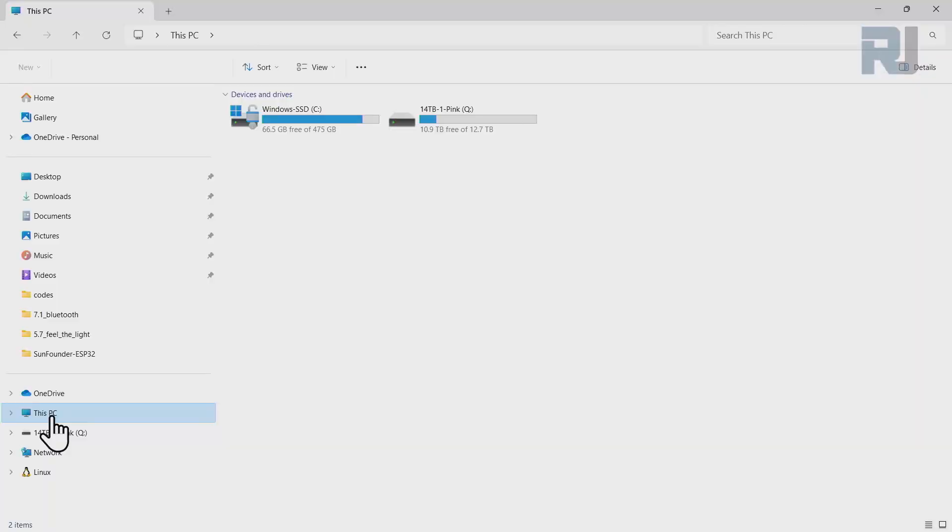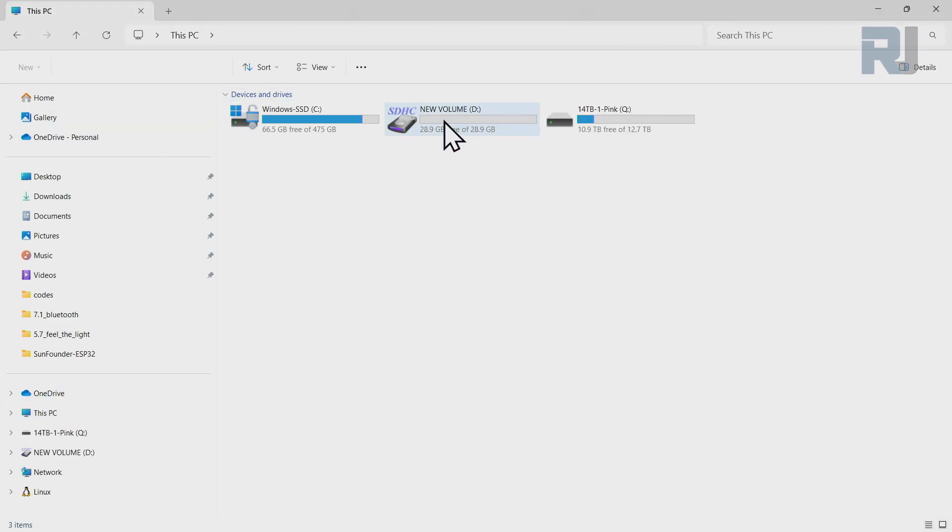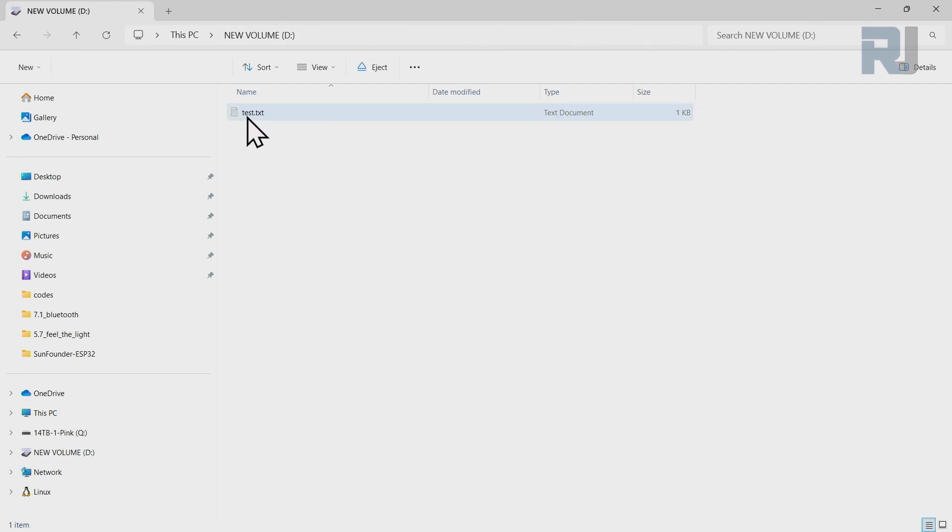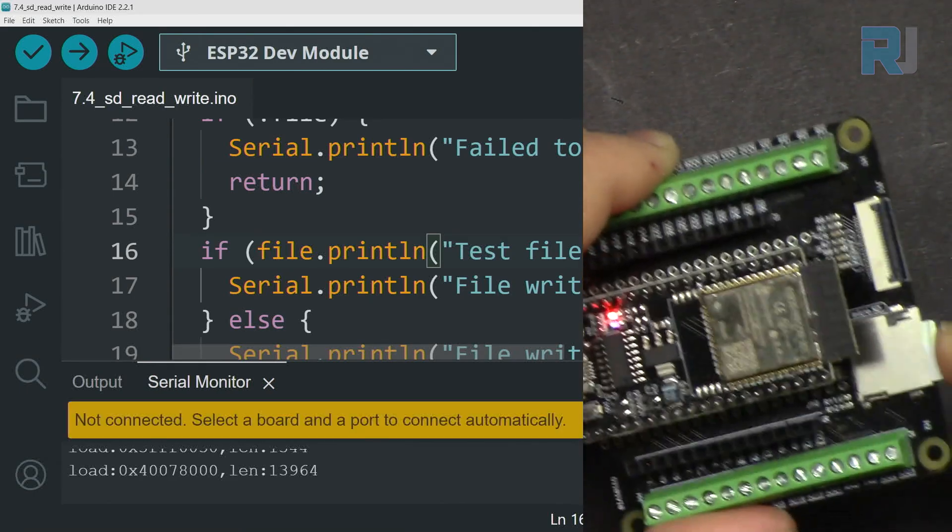Now I'm inserting micro SD card to read it. So let's double click to open it and here is the test.txt file. Let's double click to open it and the text that we wrote is in here again.